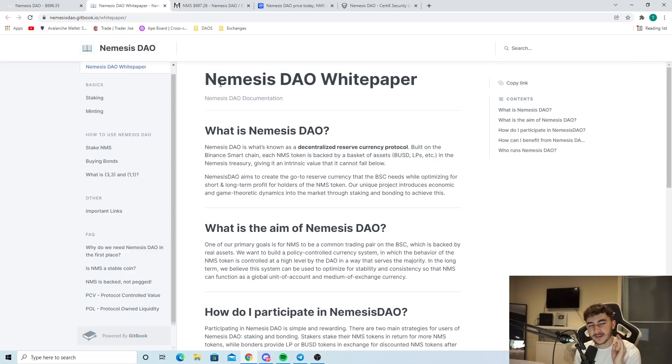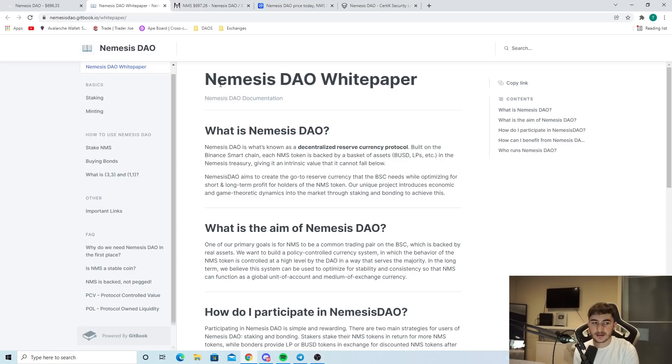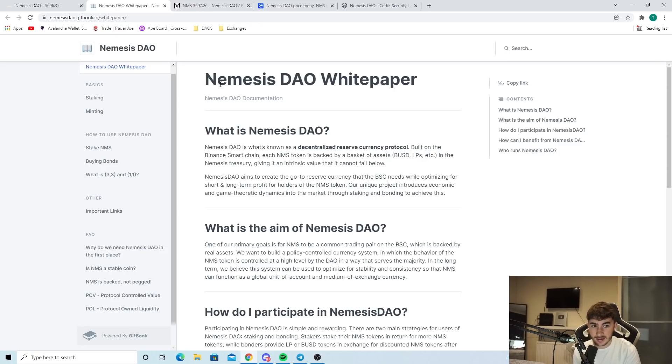But on the Binance Smart Chain, each Nemesis token is backed by a basket of assets, Binance USD, LPs, et cetera, in the Nemesis treasury, giving it an intrinsic value that it cannot fall below.